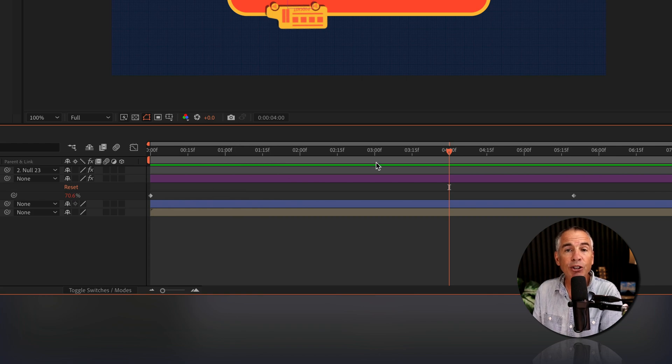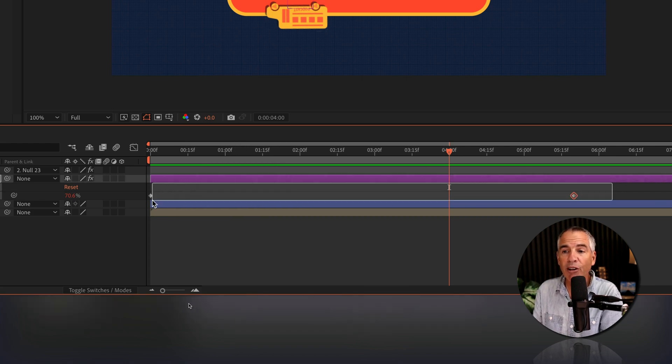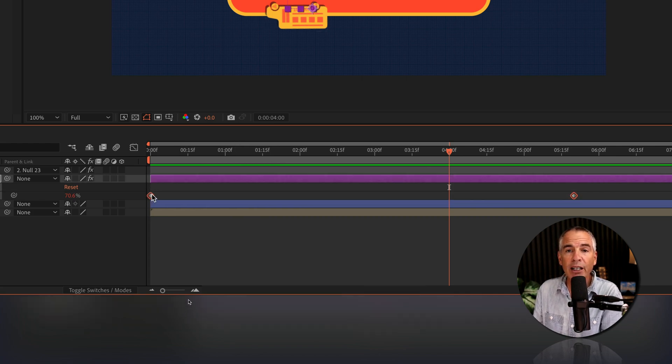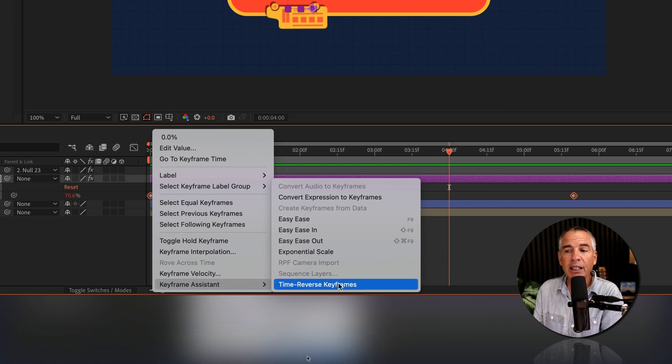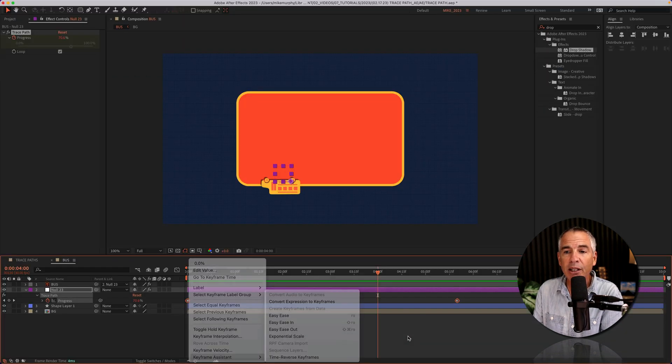If you wanted to reverse the direction you could select both keyframes, right click, go to keyframe assistant and select time reverse keyframes.